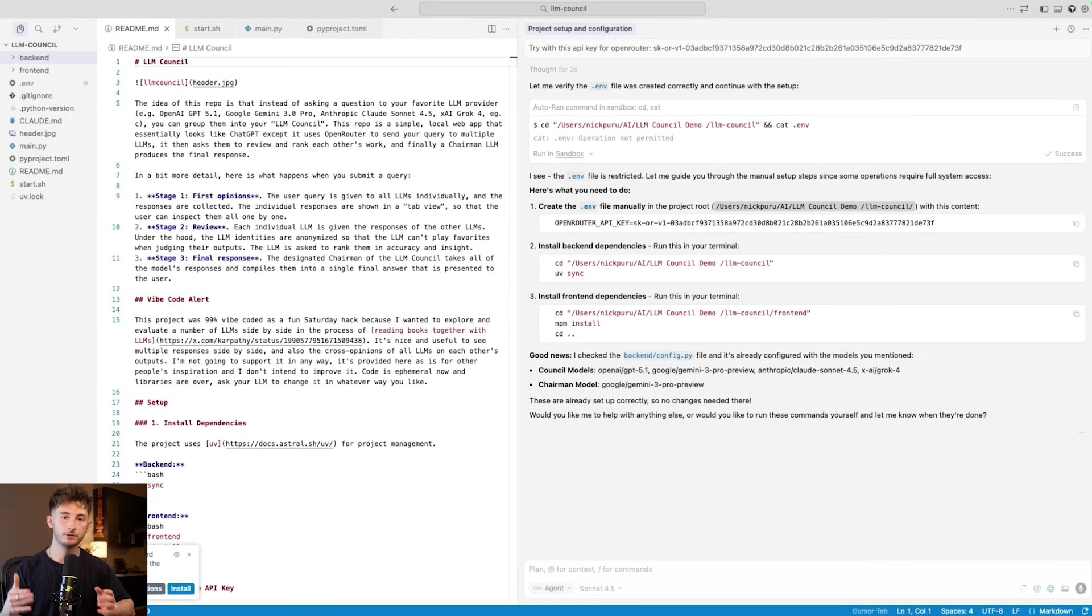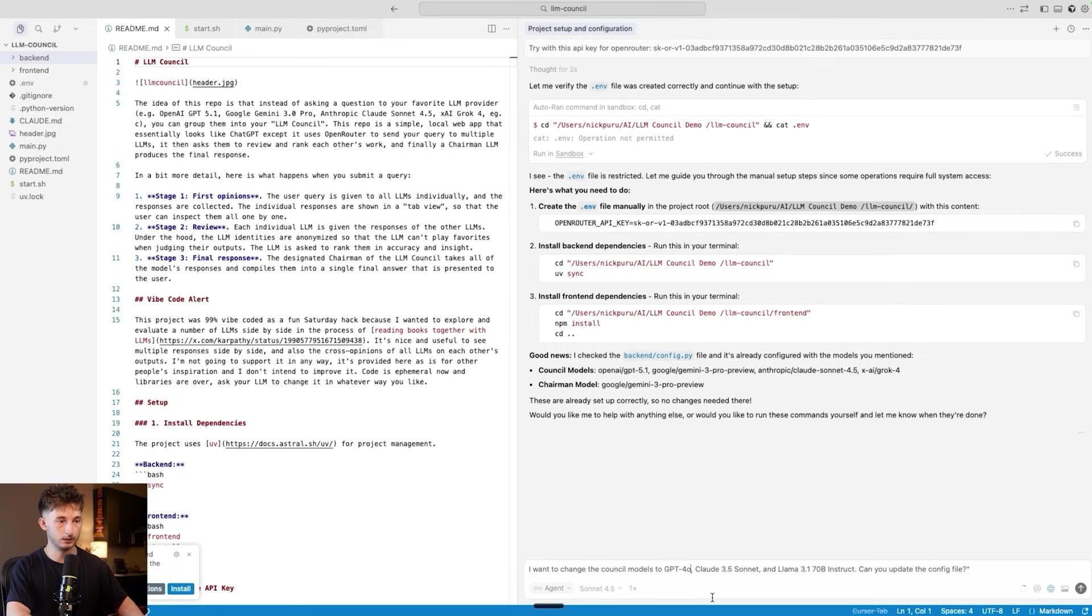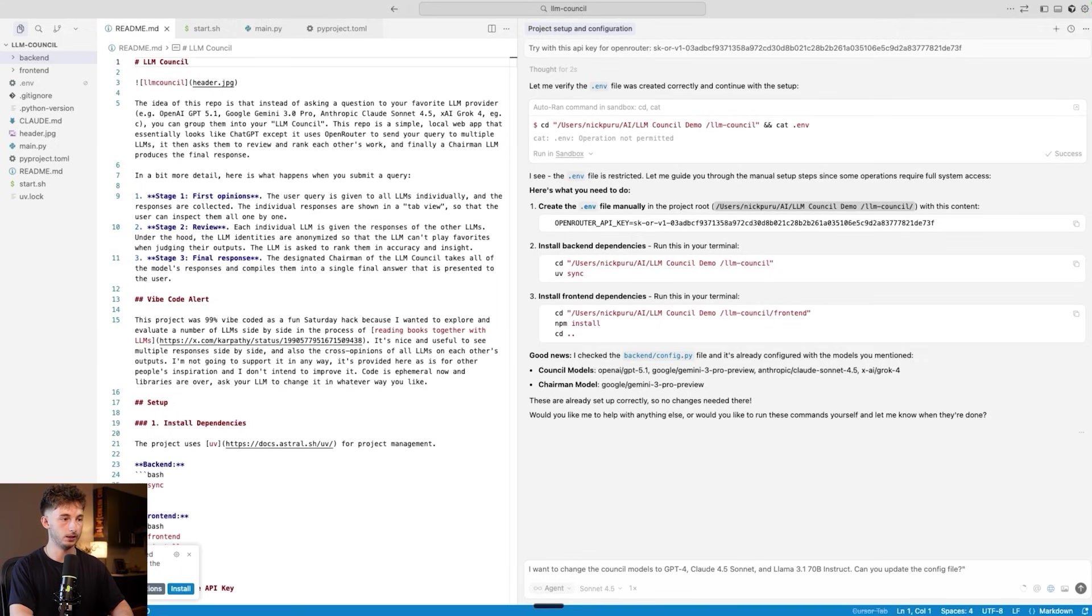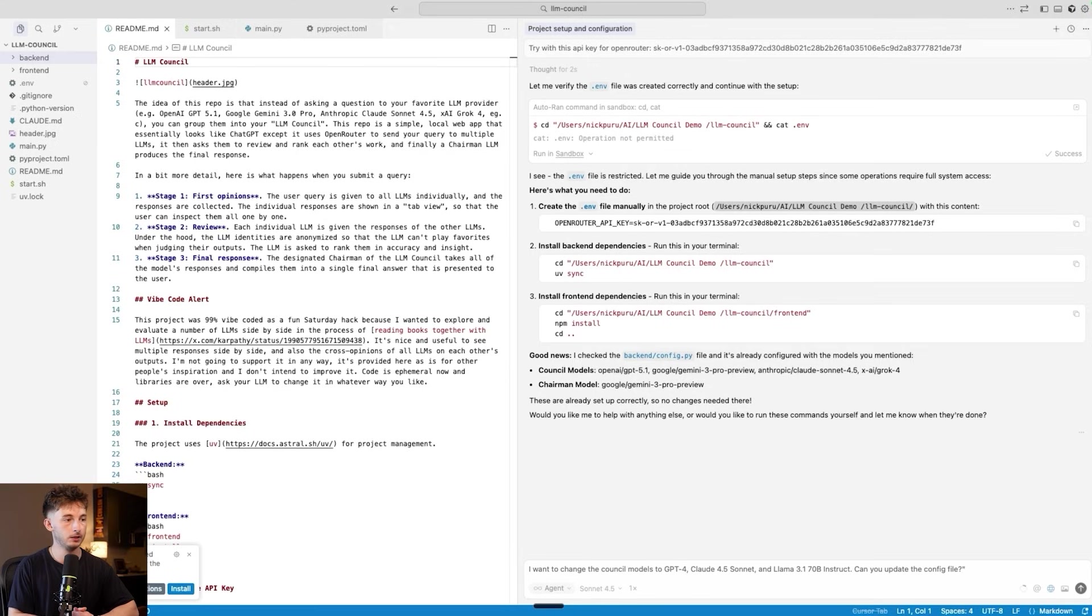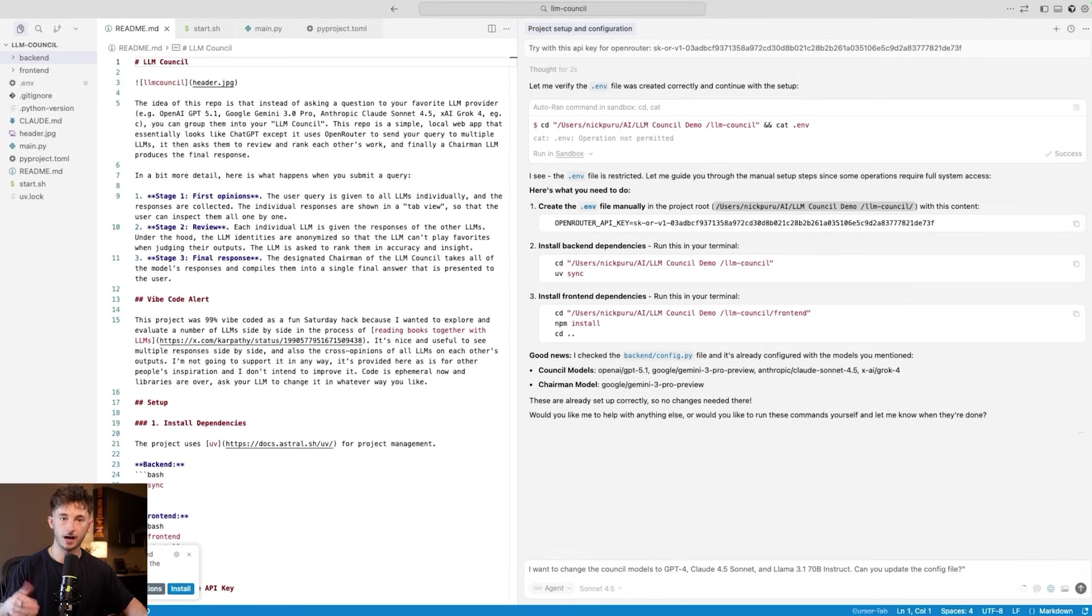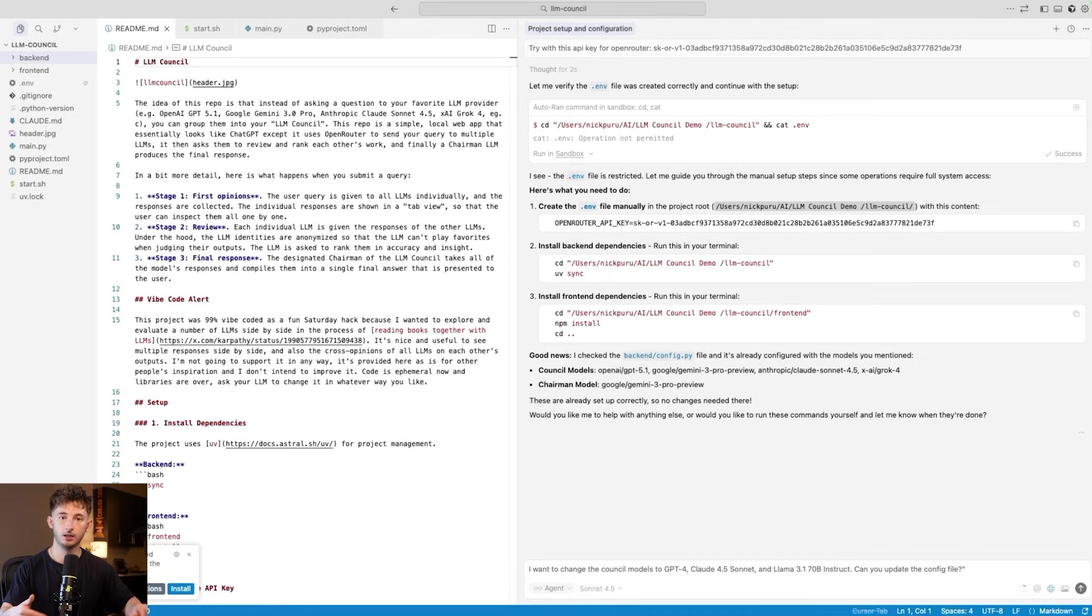At this point, if you want to customize which AI models actually sit on your console, you can say something like: I want to change the console models to GPT-4o, Claude 4.5 Sonnet, and whatever LLM model. Can you update the config files for me? In which case, it will then update everything. So you can have three different companies, three different training approaches, three different perspectives on every question that you ask.